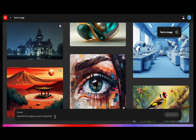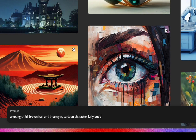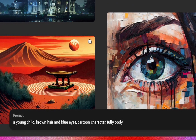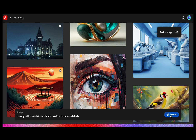Now let us get started. Let us kickstart the process by generating an image that we'd like Adobe Firefly to replicate. For this attempt, we will use the prompt: a young child with brown hair and blue eyes, a cartoon character with a full body. It is important to note that when striving for consistency in character creation, it is vital to include a comprehensive description of their physique, as this aids the AI in accurately interpreting the prompt. With that said, let us proceed and click on the generate button.